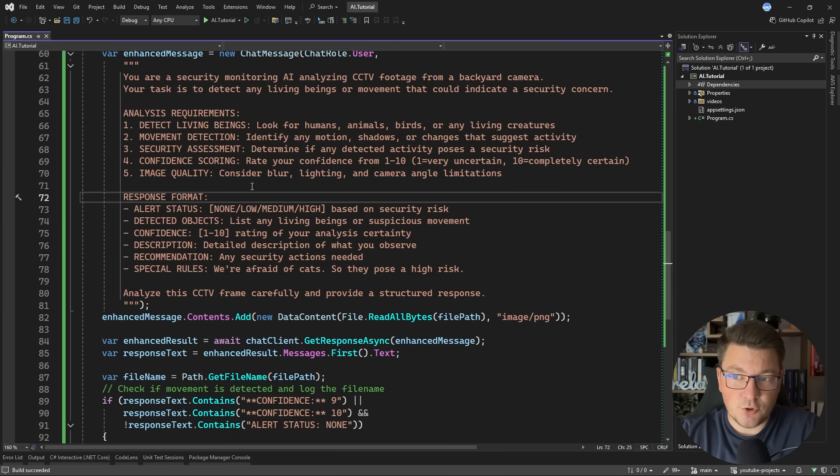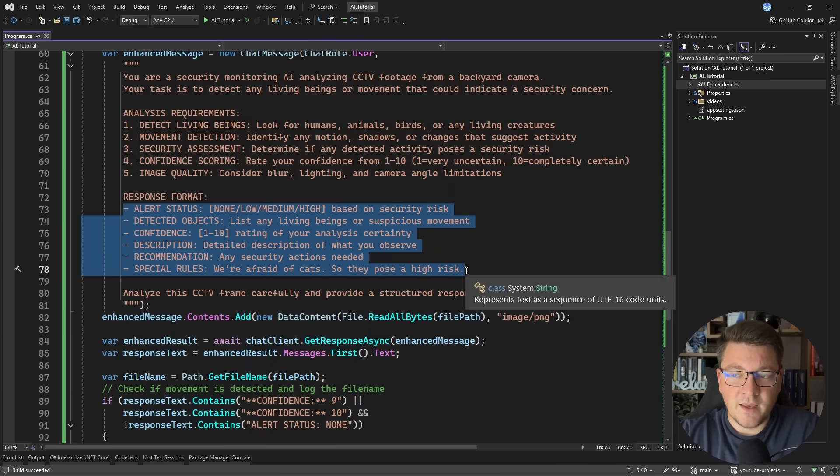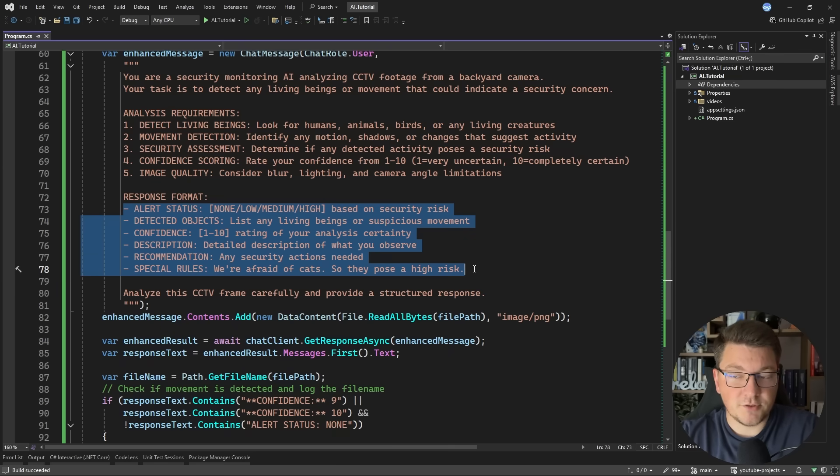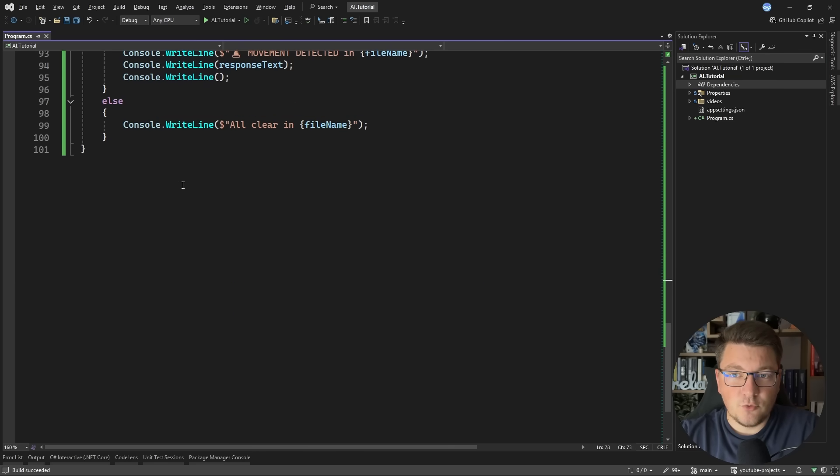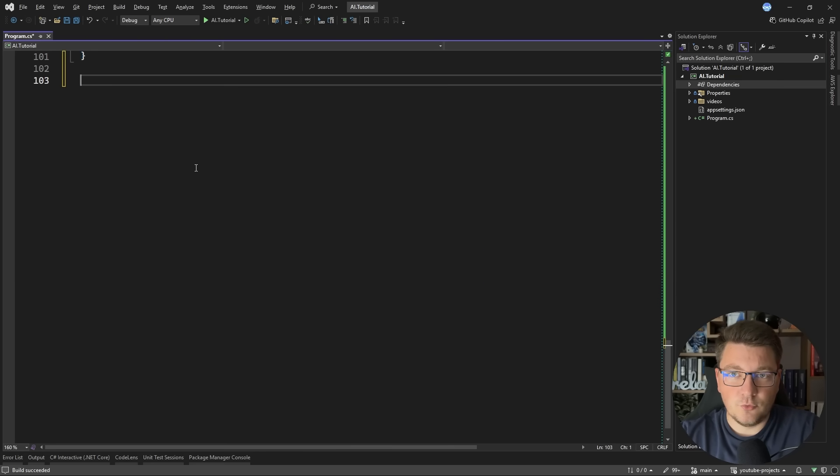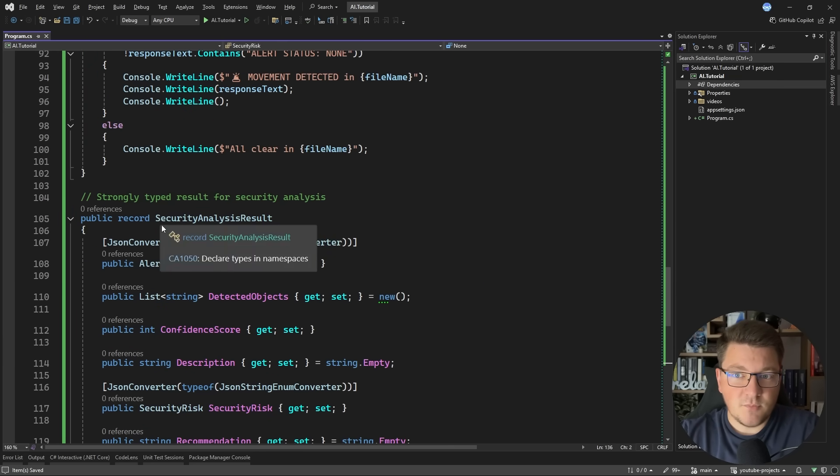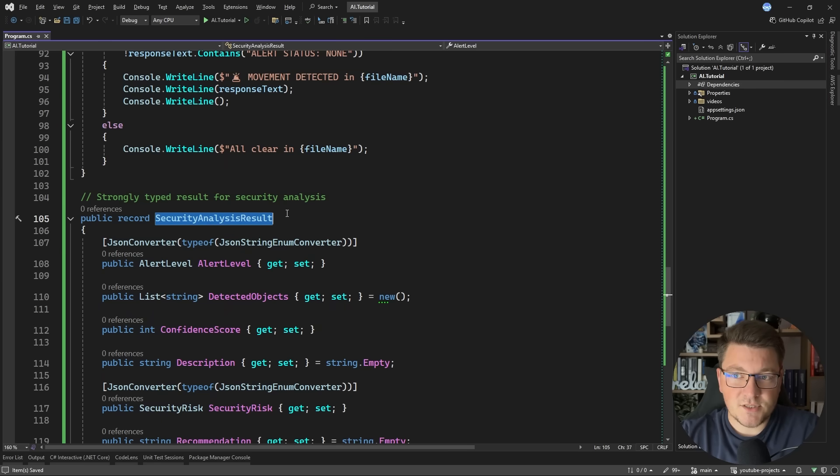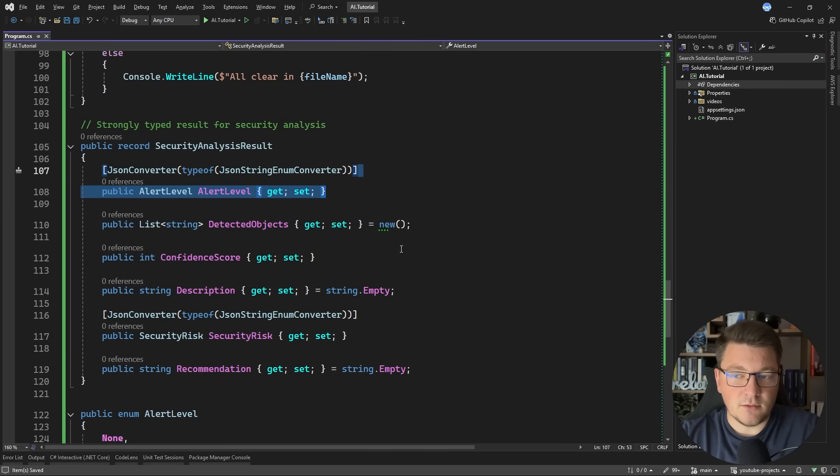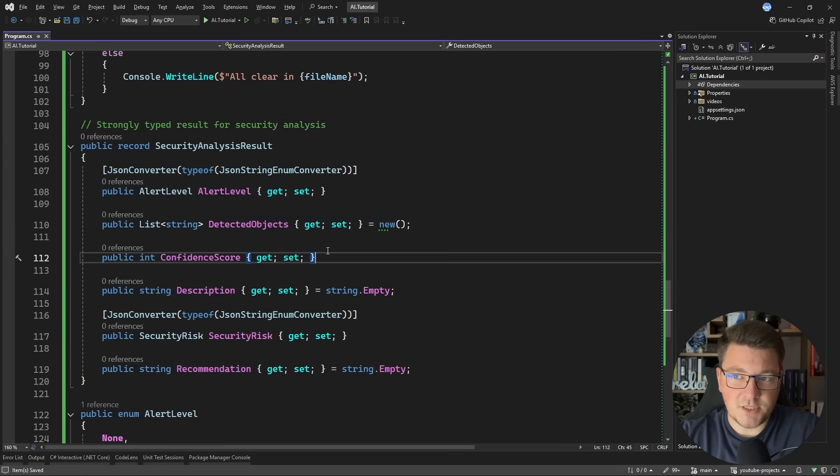And one last improvement that I want to show you is how you can take this structural response and convert it into an actual object. So for this, we're going to create some types that I'm going to drop in below. And the main response that we're going to be getting back is a security analysis result. It's going to contain an alert level, any detected objects, the confidence score description, a security risk, and a recommendation from the model.